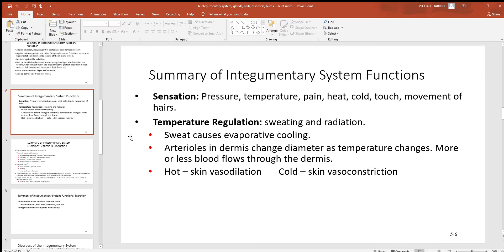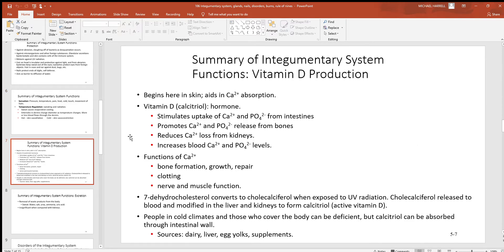Temperature regulation: when you get hot, you sweat, and when water evaporates it takes heat with it, which helps cool you off. Don't forget the change in blood flow — the blood vessels in your skin act like a radiator on a car. The more blood you push through them, the more heat you'll lose. When you get hot, blood vessels in the skin dilate; more blood coming to the surface means more heat loss. When skin gets cold, blood vessels constrict, and less blood at the surface means less heat is lost.